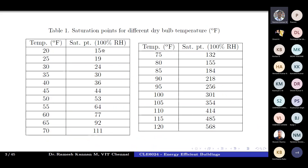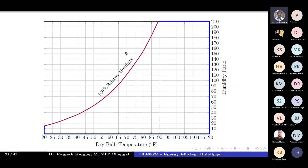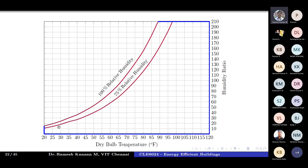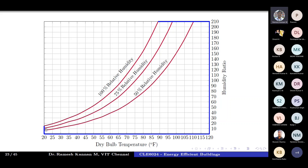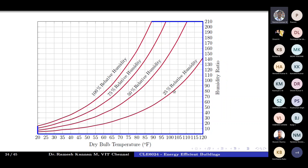To find 75% relative humidity from the 100% saturation points, you simply multiply each saturation point value by 0.75. For example, at 20°F the 100% value is 15, so the 75% value is 11; at 25°F the 100% value is 19, so the 75% value is 14. Once you calculate 75%, 50%, and 25% values, you can plot and connect each set as a curve on the chart.